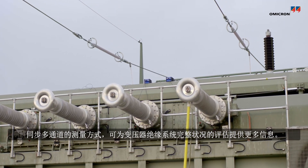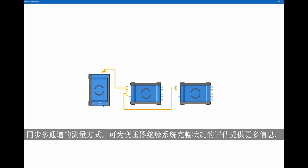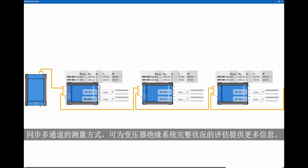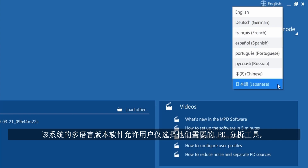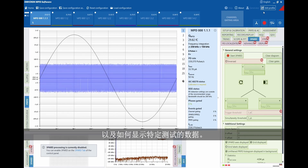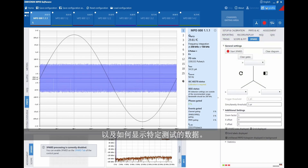Synchronous multi-channel measurements provide you with more information about the complete condition of the transformer's insulation system. The system's multi-language software allows you to select only the PD analysis tools you need and how data is displayed for specific tests.